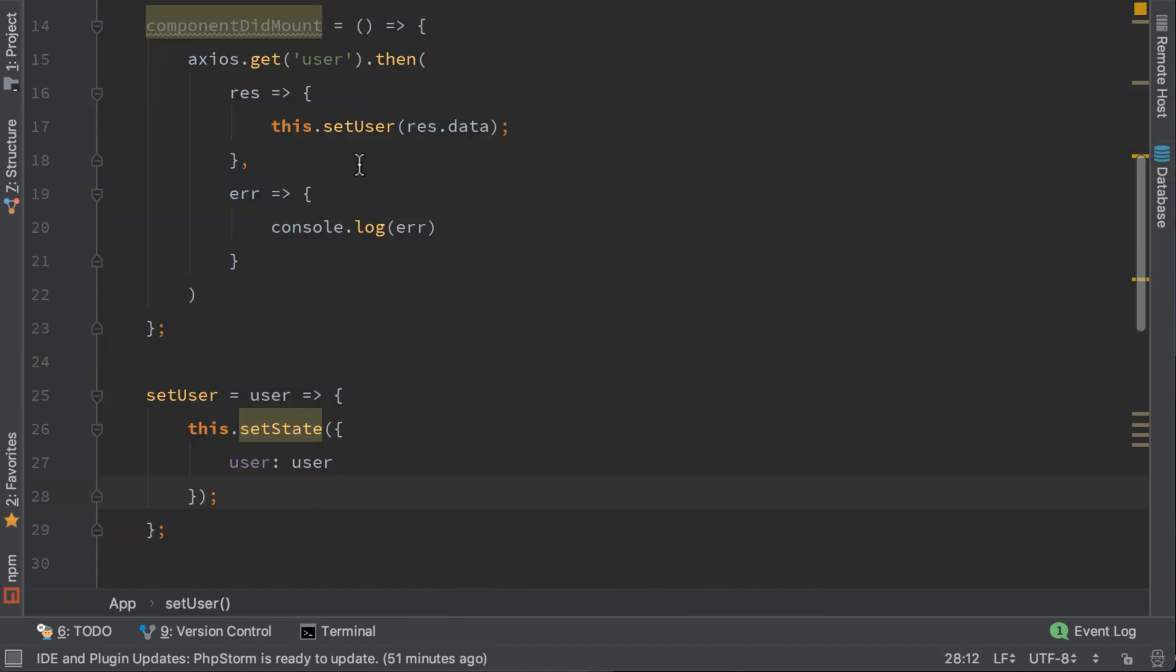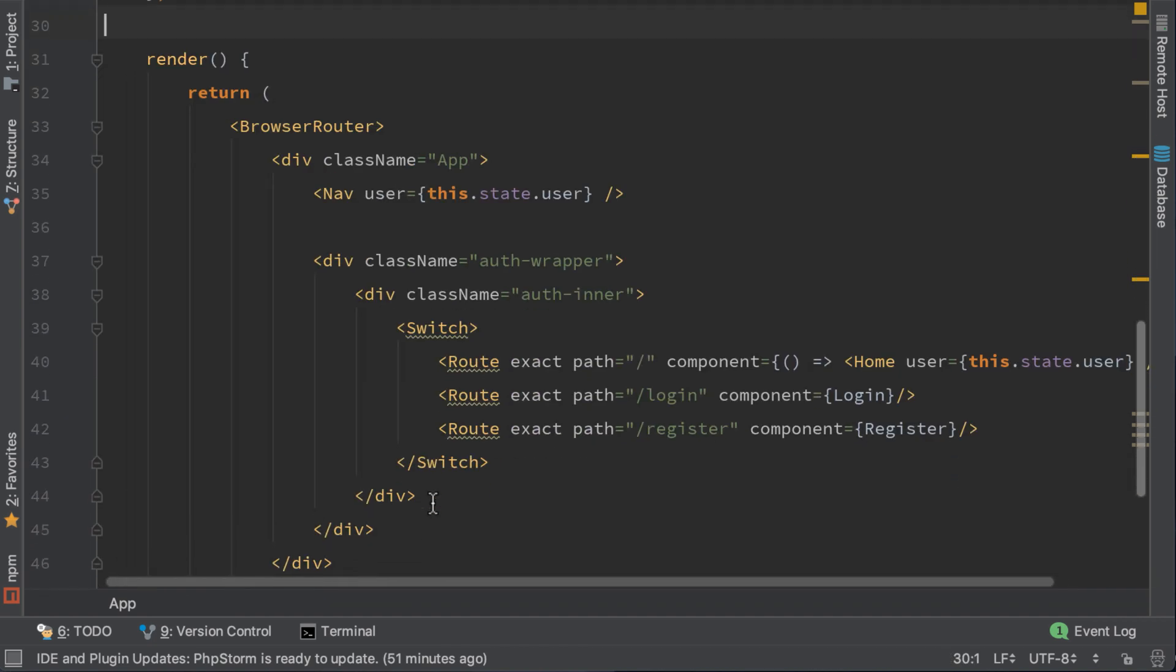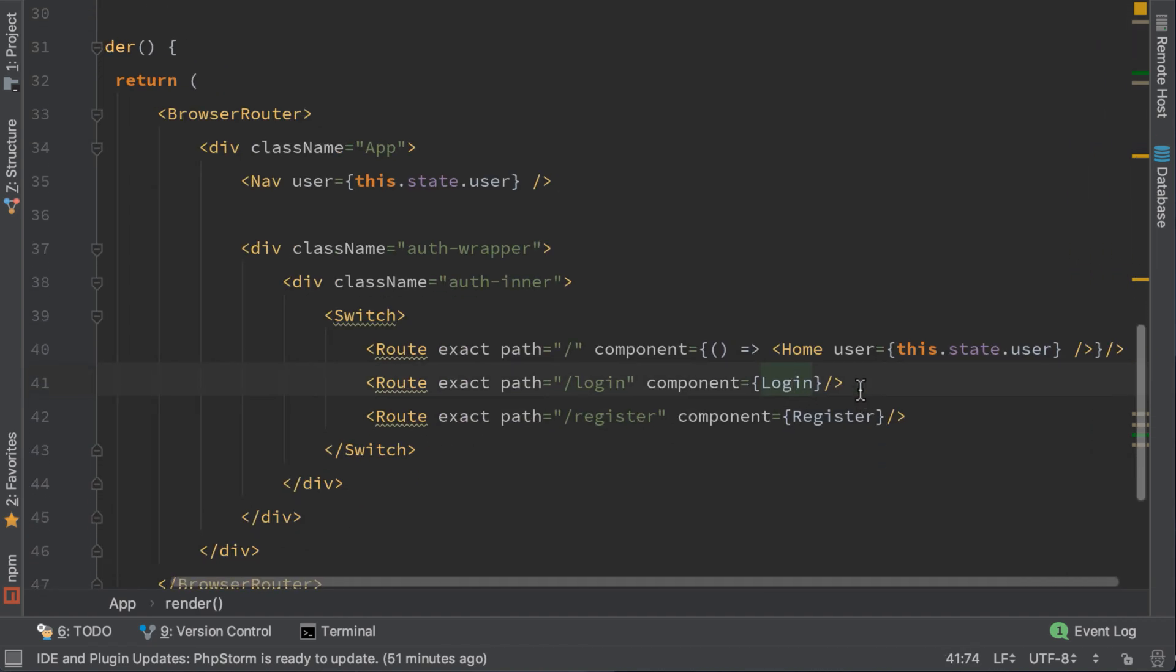Basically here, I didn't do anything. I refactored the function. The real usage will come here, where I will pass the same function to the login component as a parameter. Let's do it now.